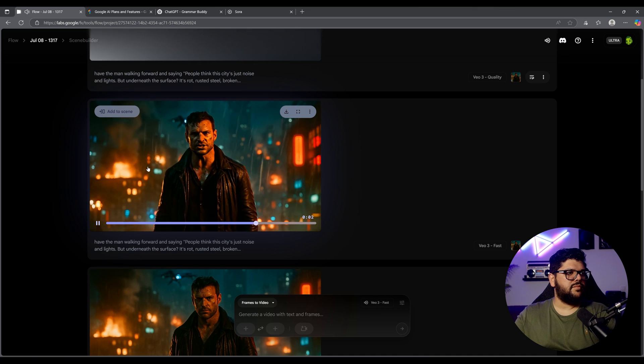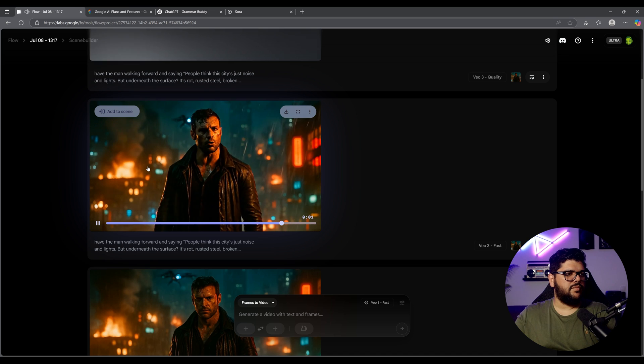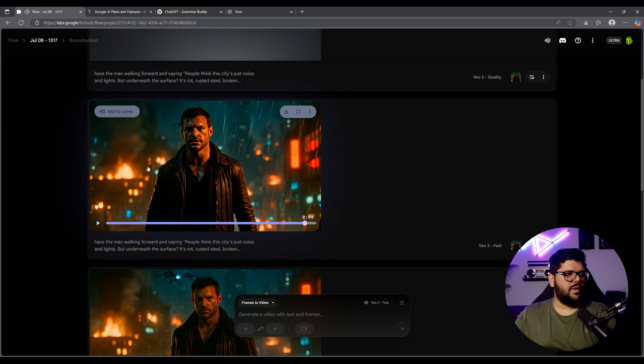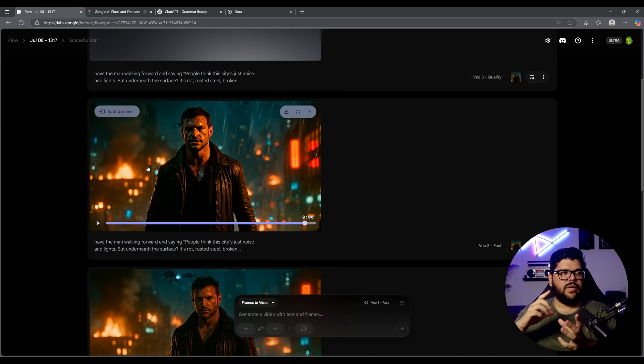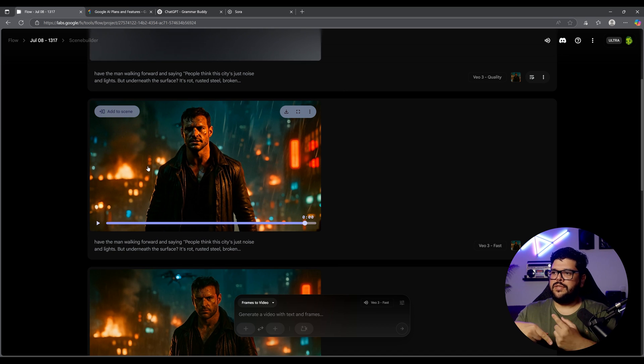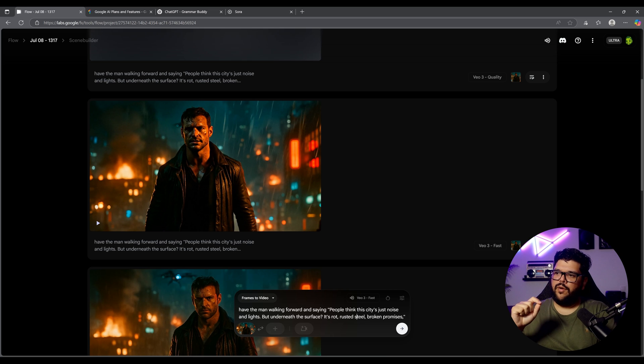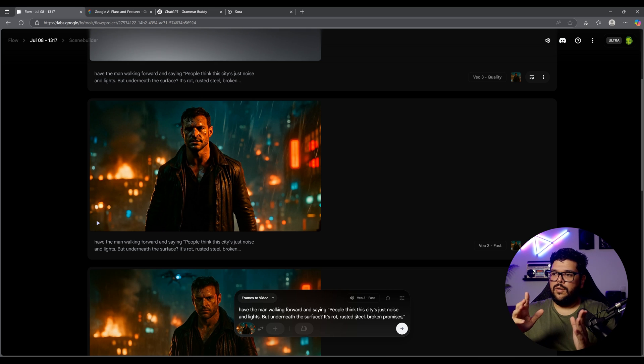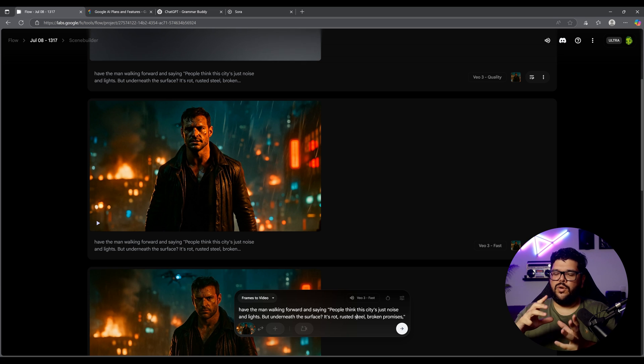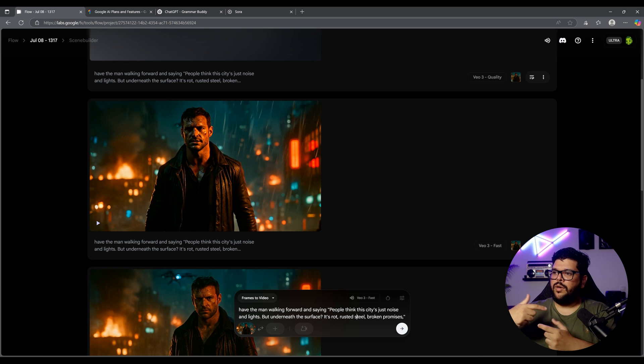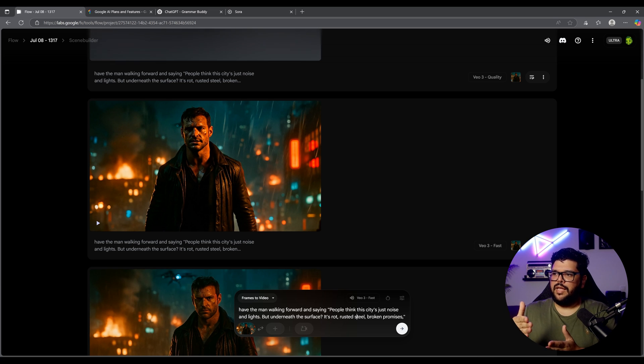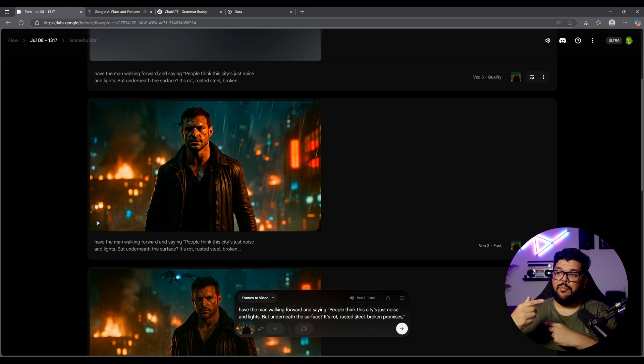It's rot, rusted steel, broken promises. So now he says promises the right way. He doesn't fumble his words. Just be aware of that, that if it's too long it might fumble some words because it's trying to get through a certain amount of words before it gets cut off by the end of the video. That's what was happening, I believe.